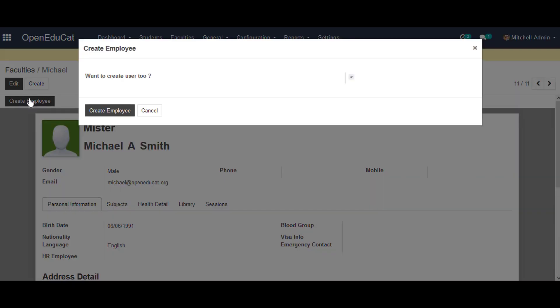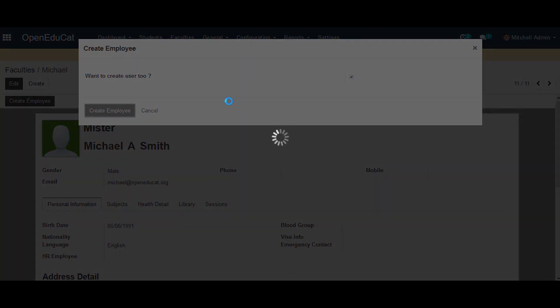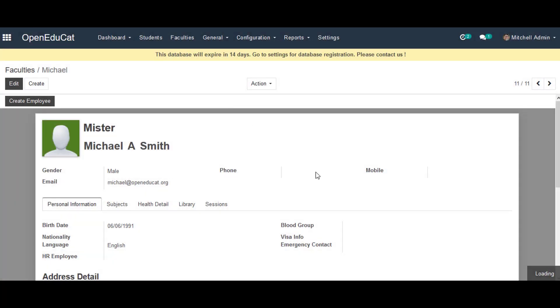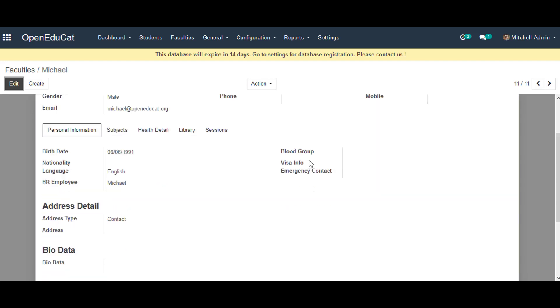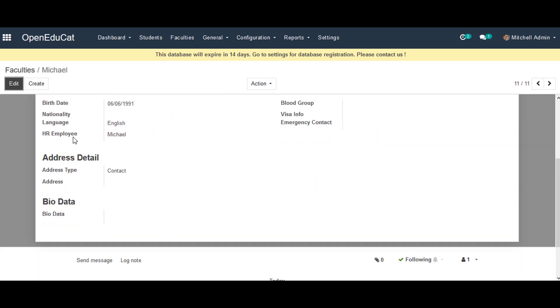It will give us the option to create the employee's username and password for their online account. So we click on Create Employee, and in the HR Employee Information we can see the username of that employee, which is Michael for this particular employee.